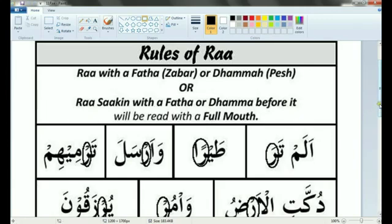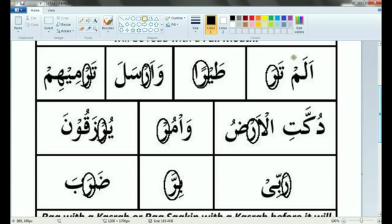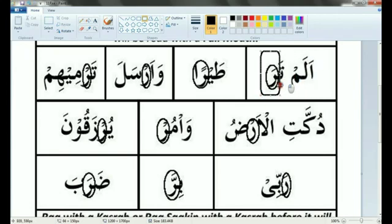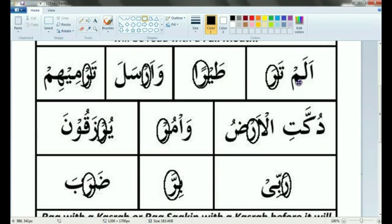For example, Alam Tara. You have to say Ra, not Ra. Alam Tara — Ra — because there is a Fathah on Ra.